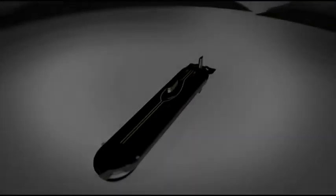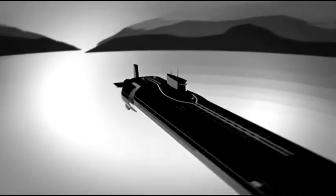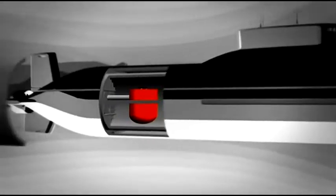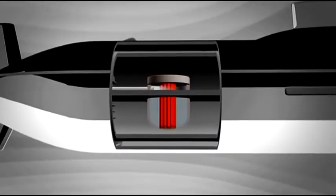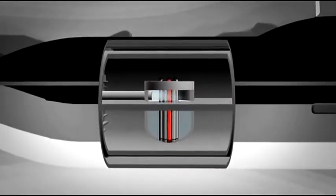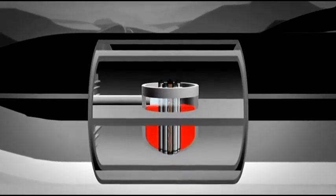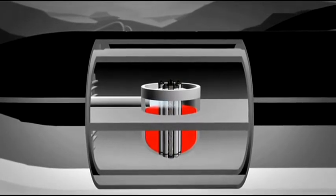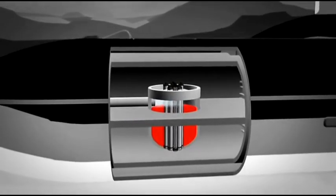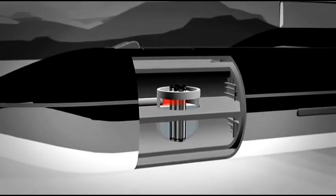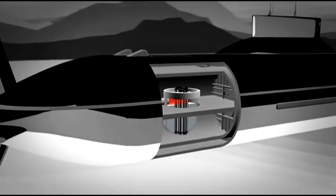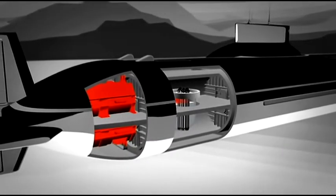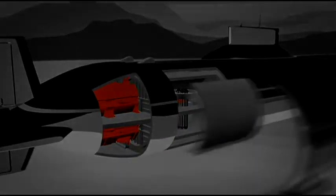A submarine's reactor is essentially a highly radioactive tea kettle. Metal tubes filled with uranium fuel tablets serve as heating elements. Water circulates around these radioactive fuel rods, cooling them and producing steam. The steam then powers the submarine's propulsion systems. The reactor is sealed to prevent any radiation from leaking out.